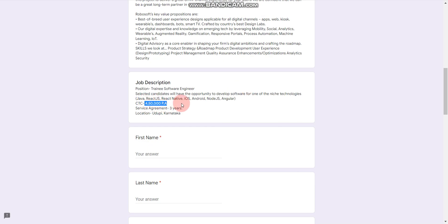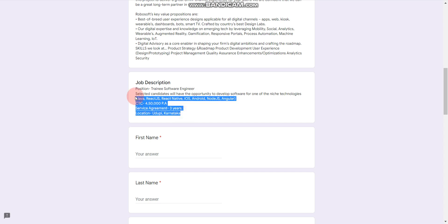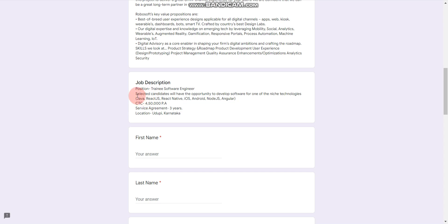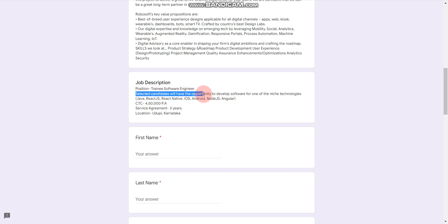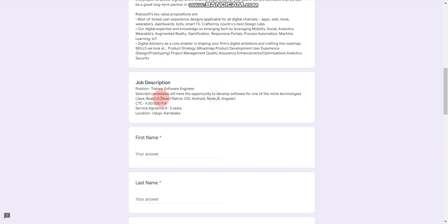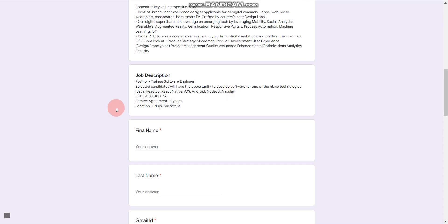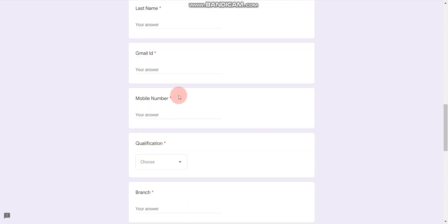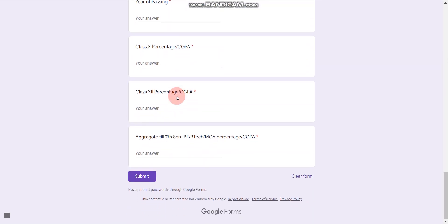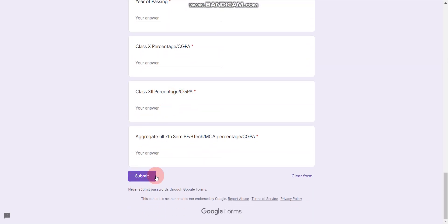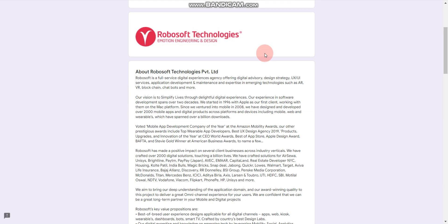Here, salary is 4.5 LPA. Please note, they have a service agreement for 3 years, so you have to sign a bond for 3 years. Selected candidates will have the opportunity to develop software in one of the niche technologies like Java, ReactJS, React Native, iOS, Android, NodeJS or Angular. Simply fill this form, submit, and that's it.